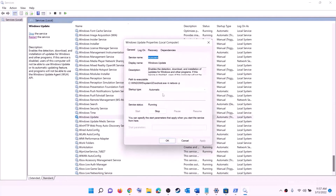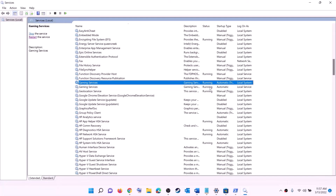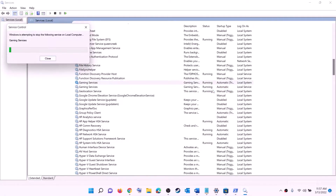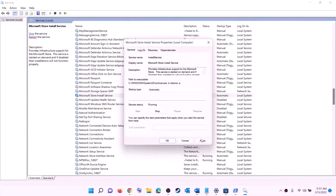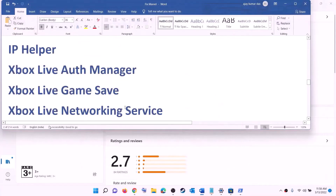Find 'Windows Update', double-click it, set it to Automatic, click Apply, click Start if highlighted, then click OK. Find 'Gaming Services' in the list — if it is not running, right-click and click Start. If it is already running, right-click, click Stop, then right-click again and click Start or Restart. Also find 'Microsoft Store Install Service', double-click it, set it to Automatic, click Apply, click Start if highlighted, then click OK. Finally, find 'Background Intelligent Transfer Service', double-click it, set it to Automatic, click Apply, click Start if highlighted, then click OK. Now try to install the game.